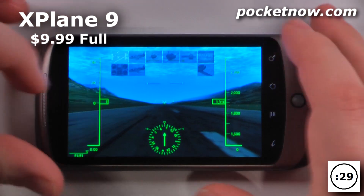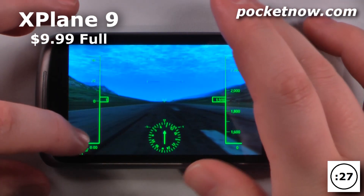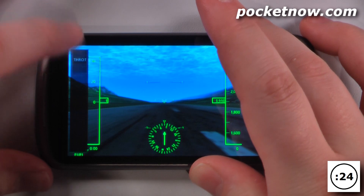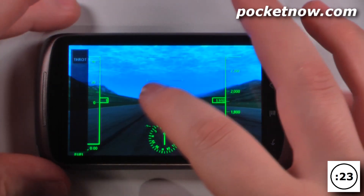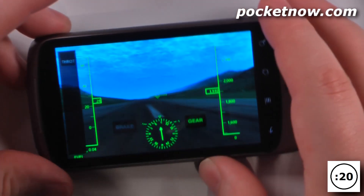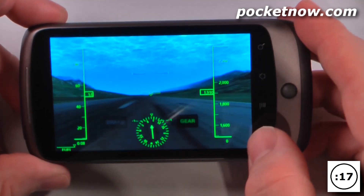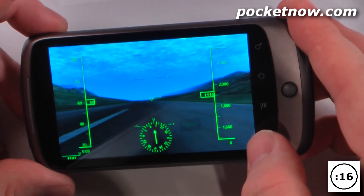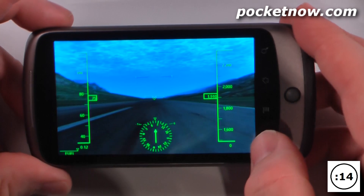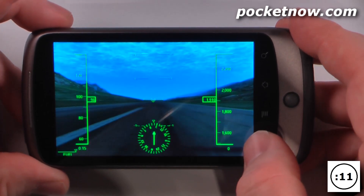X-Plane is a paid flight simulator game that costs $9.99 on the Android market. So the first thing I want to do is increase my throttle, tap here and turn off my brake which is already off. I will just use my accelerometer to move across the runway and when I've reached enough speed, all I have to do is lift up and the aircraft will take off the ground.